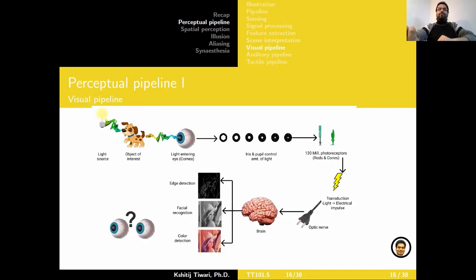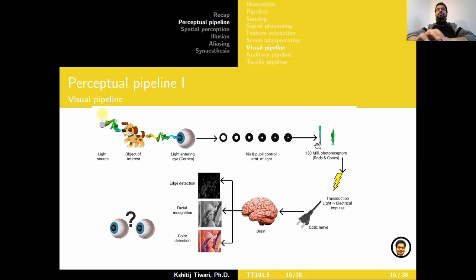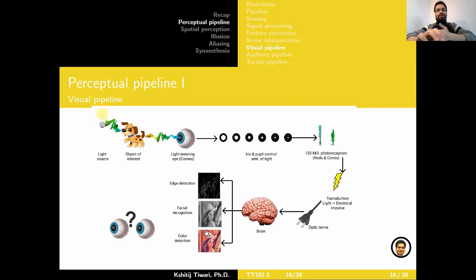Let's look at the perceptual pipeline for a few of the most well-studied bioreceptors. The first one is obviously the visual pipeline through our eyesight. Light bounces off an object of interest and enters the eye through the cornea. The iris and pupil control the amount of light entering and falling on the retina, which has about 130 million photoreceptors for this light energy to be transduced into an electrical impulse or neural activity. Through the optic nerves, signals are transferred into various parts of the brain, where different centers process different parts of the information — detecting edges, faces, colors, or other information.